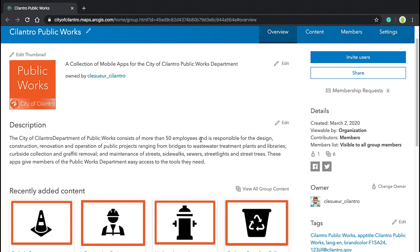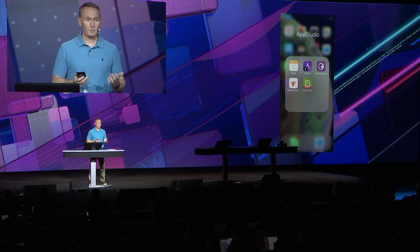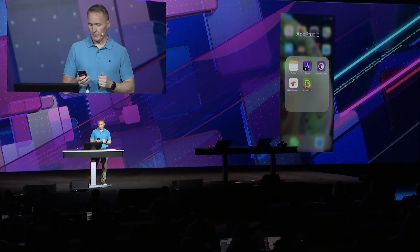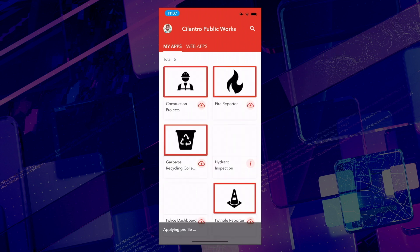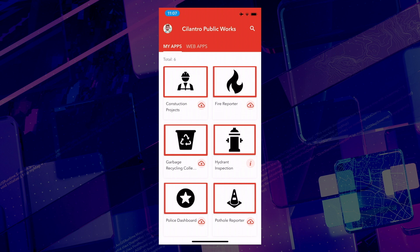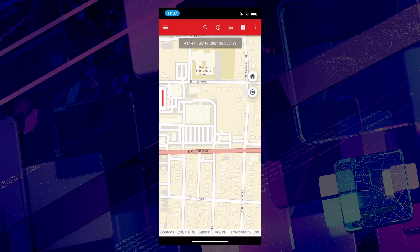Now to get these apps into the hands of those public works employees, we're going to use AppStudio Player. AppStudio Player is available on all platforms and you can download it from the app stores. I simply sign in with my ArcGIS account and I now see a streamlined and customized experience. I see my branding color, I see my department title, and I have a set of curated apps that I can download and run — like this hydrant inspection app, which is running offline.